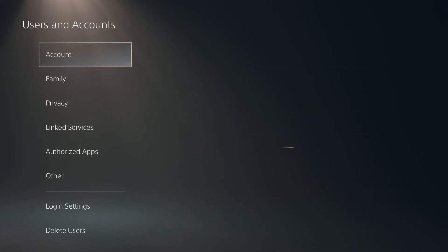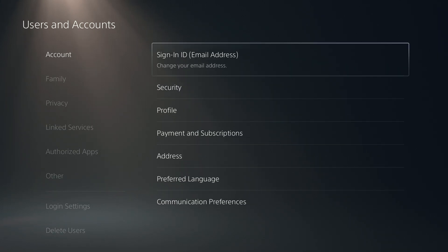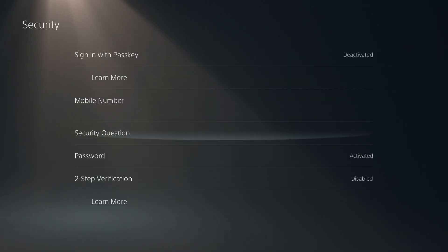Here we need to wait for the account options to appear. There we go — then go to Security, and over here we have two-step verification.